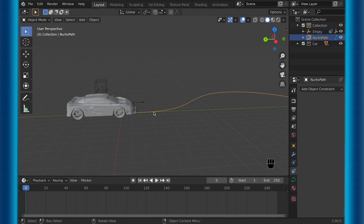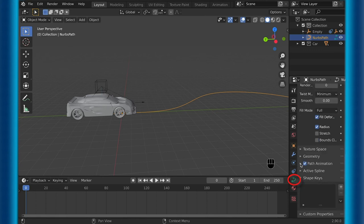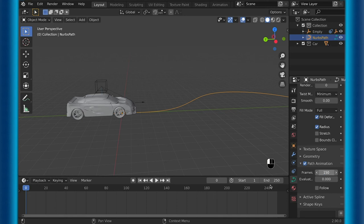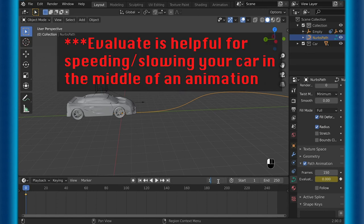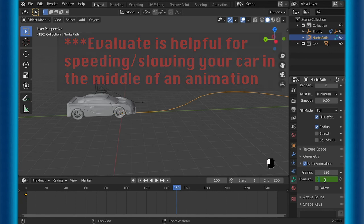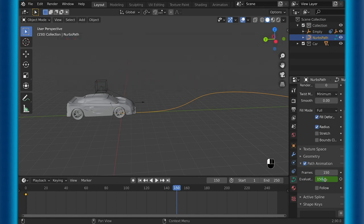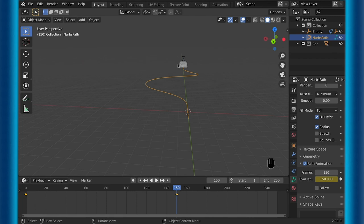Under follow path, set the target to your curve. Then make sure your car is rotated right. Otherwise, go to select the curve again, but this time without the target and go to path animation. Set this to whatever, however long you want this to be for frames. And then make sure that the evaluate is set to zero at first and then go to whatever frame that you set it to and select that same amount. Then when you animate that, you'll see that your car follows the path.